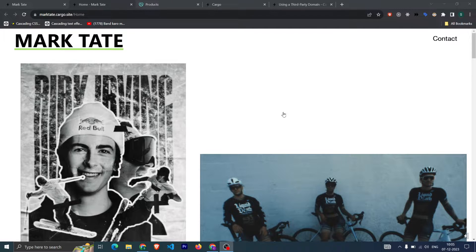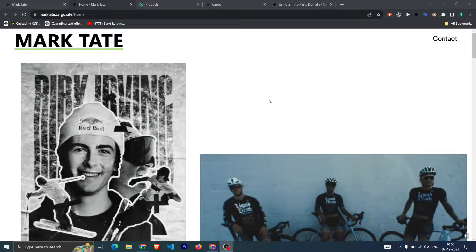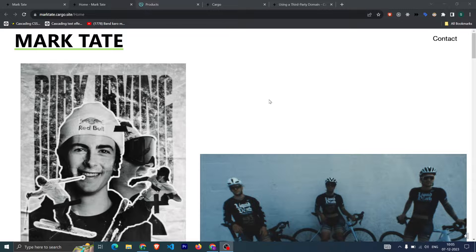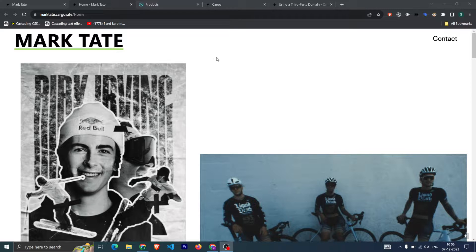Hi everyone, welcome back to my YouTube channel. In this video we're going to talk about how you can connect your domain, which is a third-party domain—maybe you bought it from GoDaddy or some other service provider—and how you can connect your domain with your Cargo website.